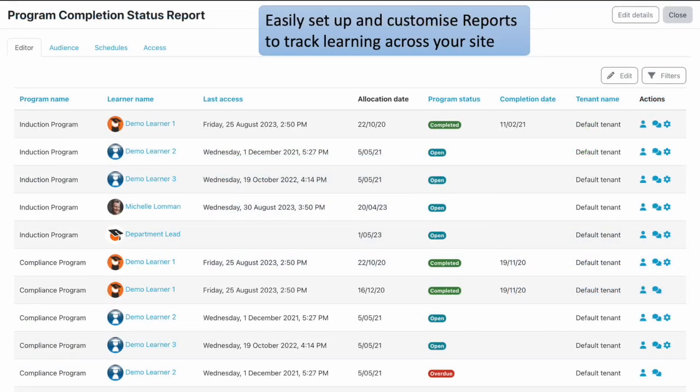Moodle Workplace makes it easy for you and others to keep track of learner progress. You can set up and customise reports for courses, programs, certifications, and much more. These reports can even be scheduled to be sent out to key staff via email.